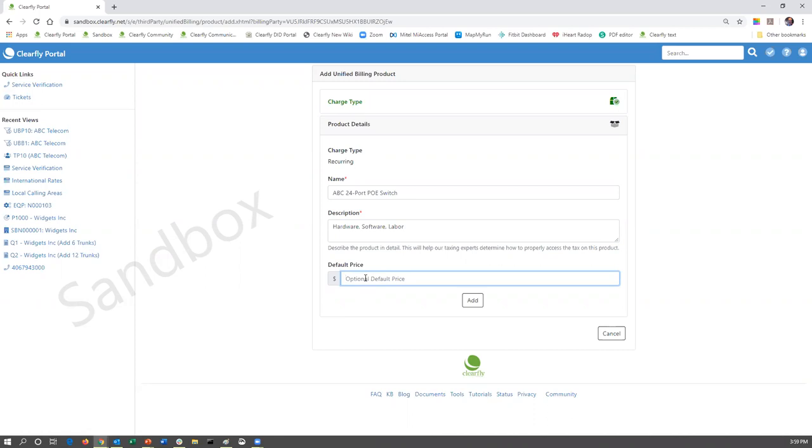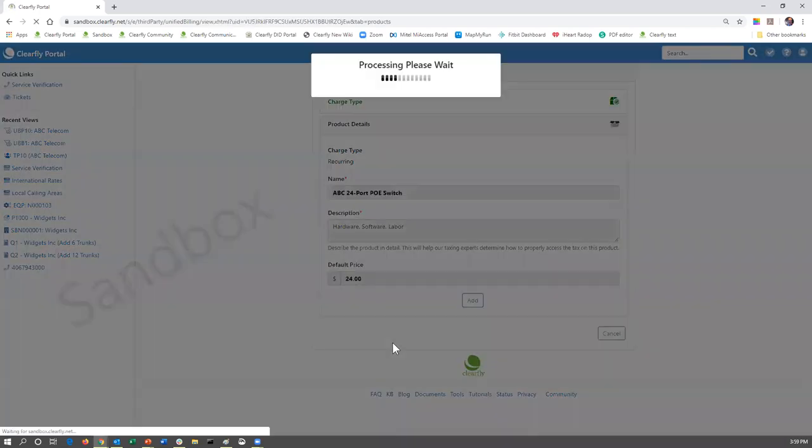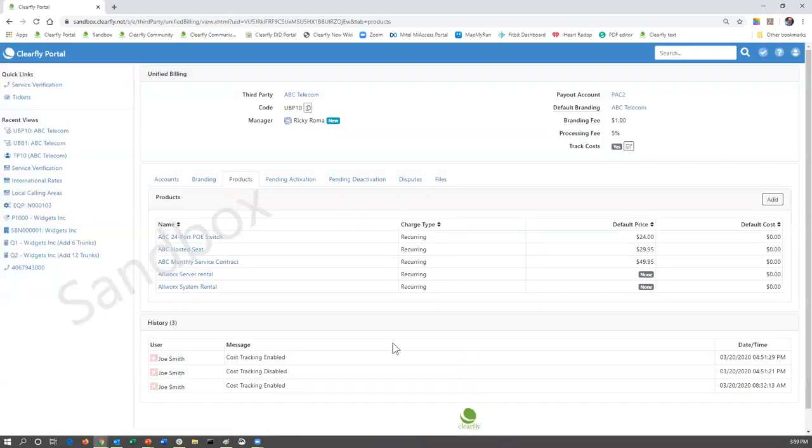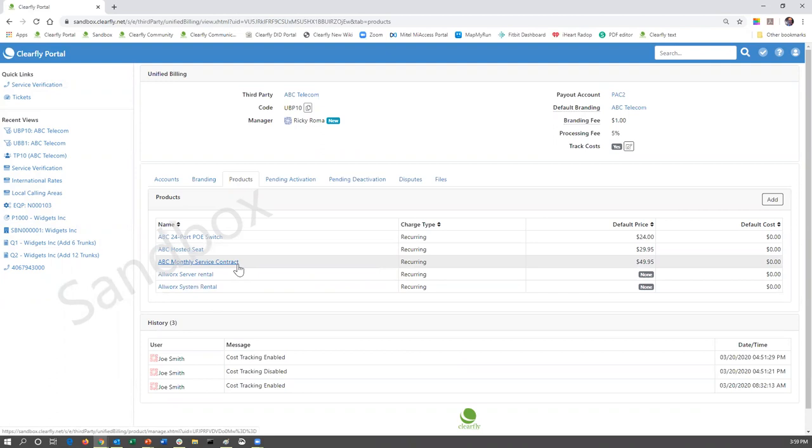So if you were going to say the ABC 24 port PoE switch, this is a monthly rental. We're going to go ahead and charge them, let's just say $24 because a dollar a port. Put in the default price of $24, enter, add, and now that product is there.